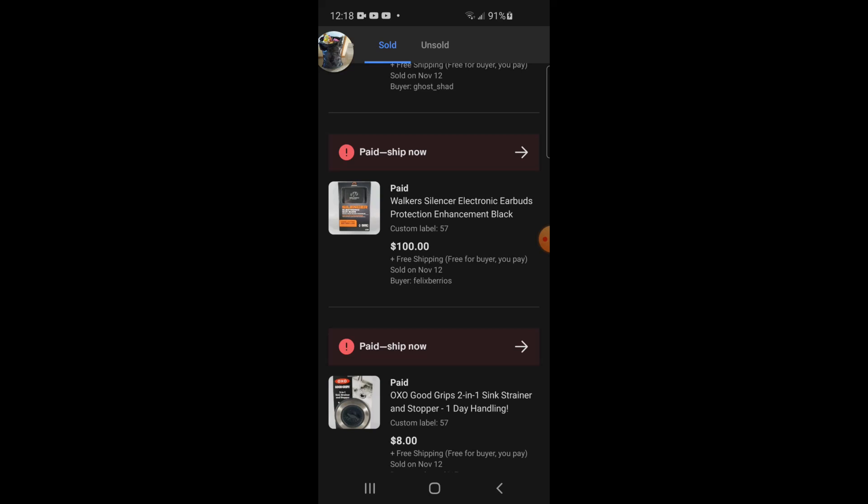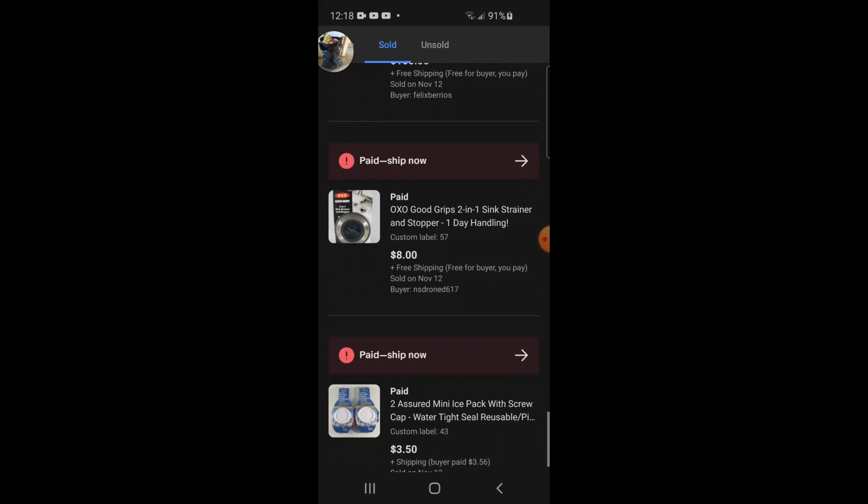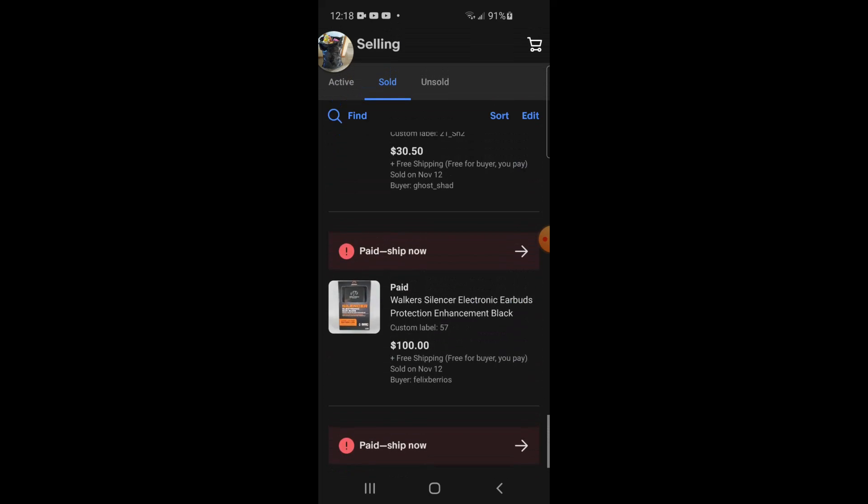I sold this little sink stopper thing, OXO Good Grips 2-in-1 sink strainer, $8 free shipping. And I sold these two short mini ice packs, $3.50 buyer paid shipping. This is just one of my low margin replenishables. This is just retail arbitrage from Dollar Tree man. You don't get super high margin but you know, it's just one of those things, you get a couple sales a month, it drives traffic to your store, they're easy to ship. I just keep them up there and I sell a couple every month so it's cool. But that's what I'm shipping out today.